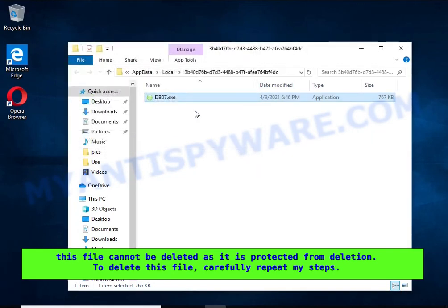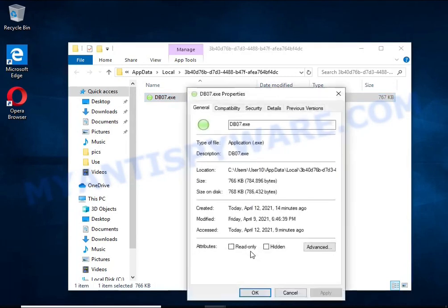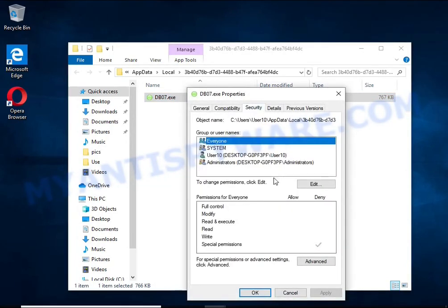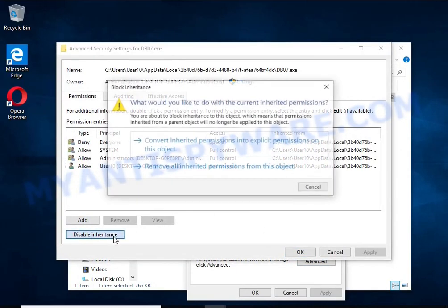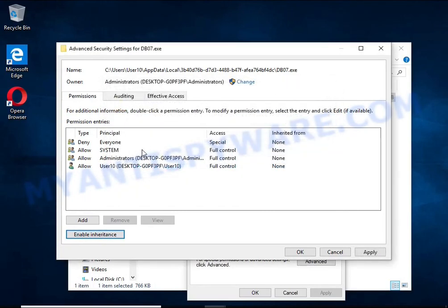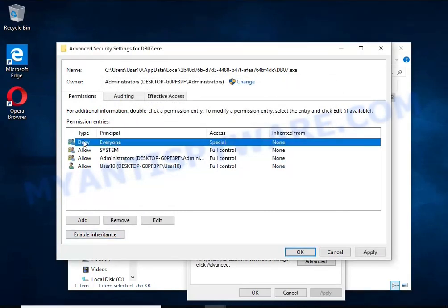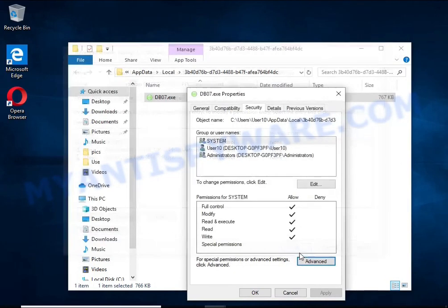To delete this file, right-click on it and select Properties. In the window that opens, select the Security tab. Click the Advanced button below, then click Disable Inheritance. In the Block Inheritance dialog box, select the first item. In the Permission Entries list, select Deny Everyone, click the Remove button, and then OK. Close the File Properties window.